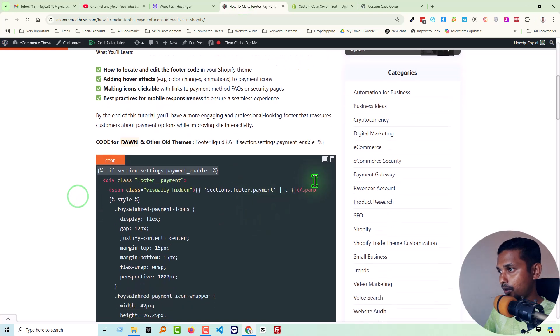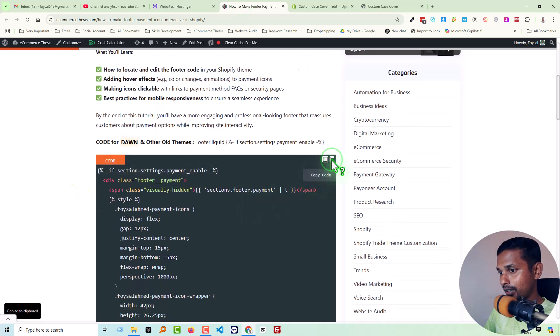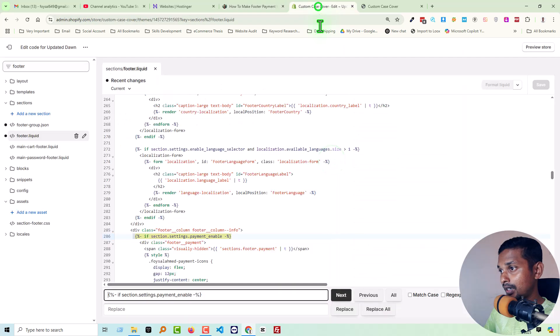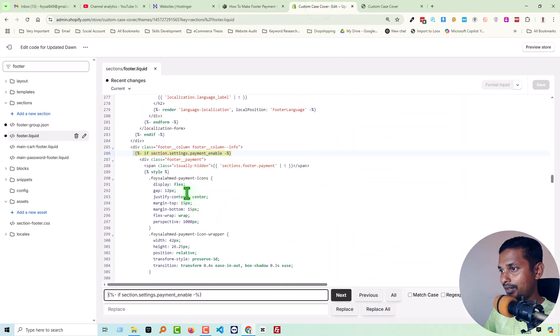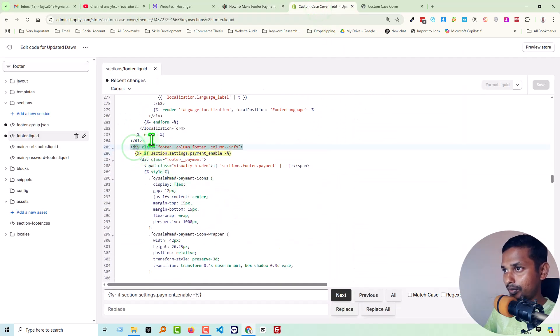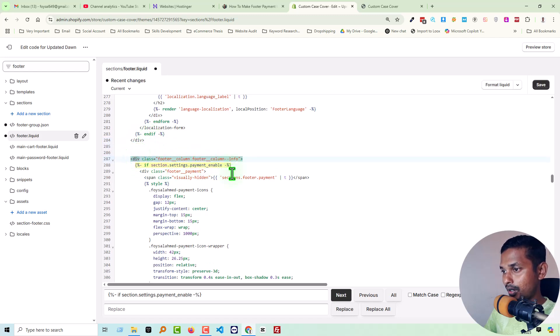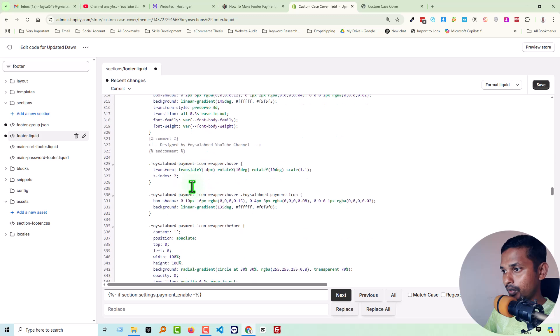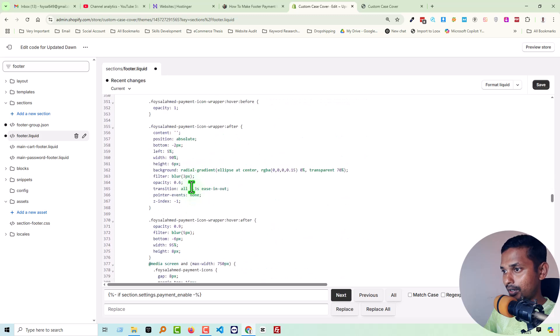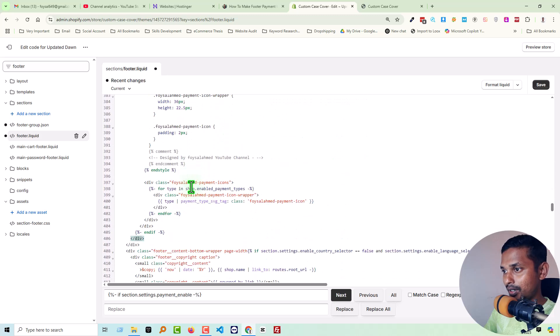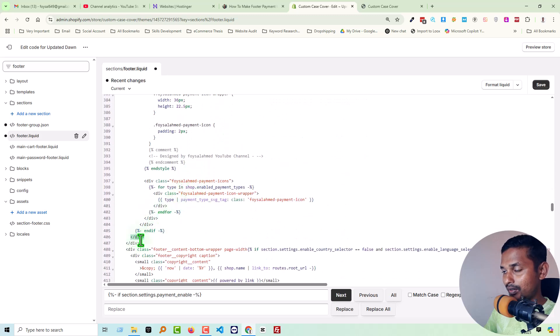And copy all the code snippet. Just click on here and then simply paste it in here under this div. Look very carefully - under this div footer column footer column info, you have to add this code snippet under this div.